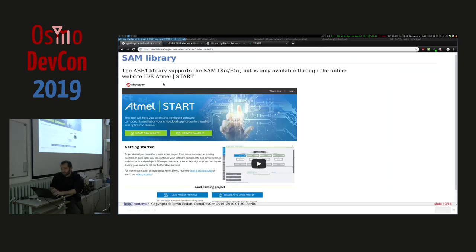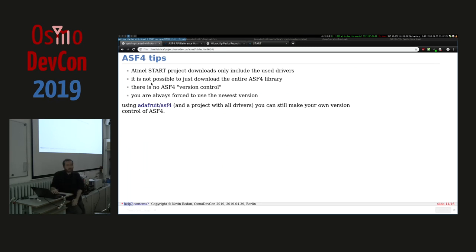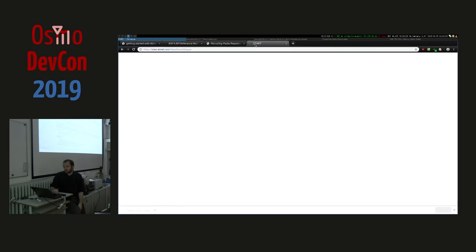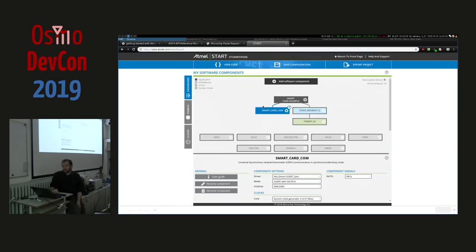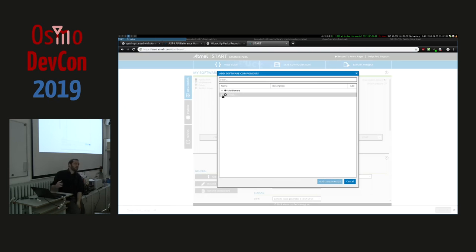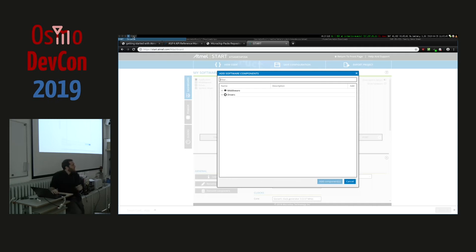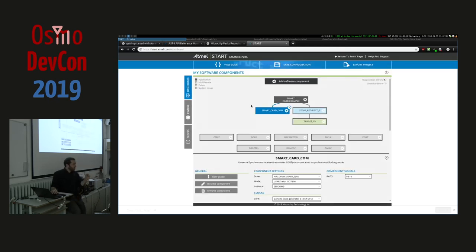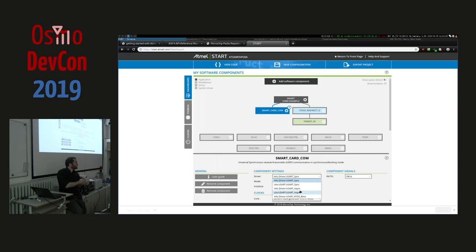Another pain point: you cannot download all the ASF4 libraries at once. Every time you add a component on the Atmel Start dashboard it adds that library's code to your archive, but there's no way to download the complete ASF4 library with all peripherals. And the problem is that you can only add a peripheral driver if your chip actually has that peripheral, so you can't get all driver combinations from one chip.